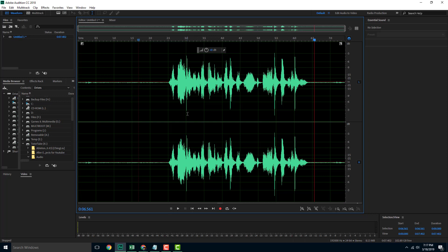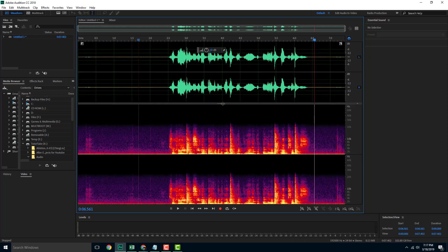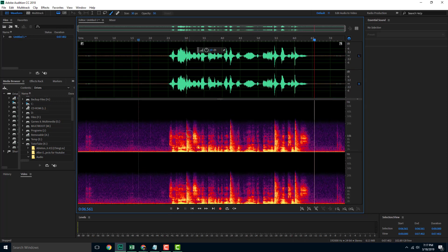There are clap sounds over here which I want to remove, and to do that I can use something called the healing brush tool. In order to access it, you go to the bottom, click and drag the icon up. Once I do that, you can start seeing the graphical representation of the sound — the lower area represents lower frequency sound, while the higher area represents higher frequency sound.